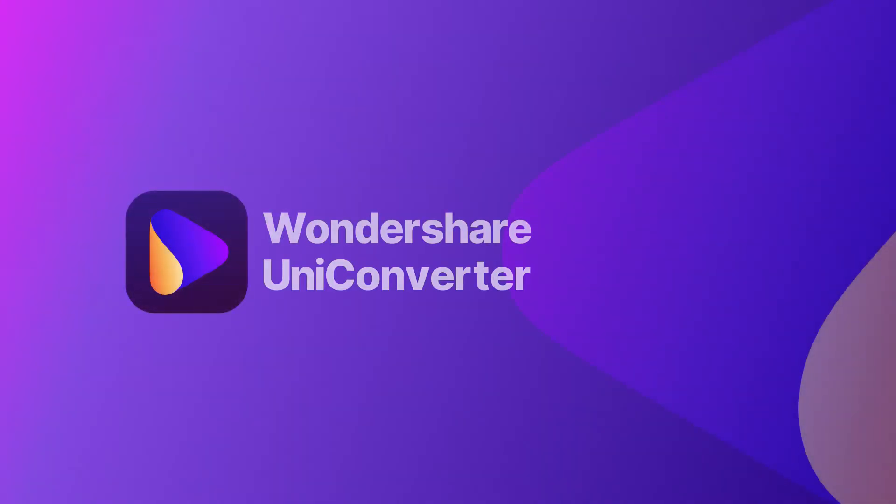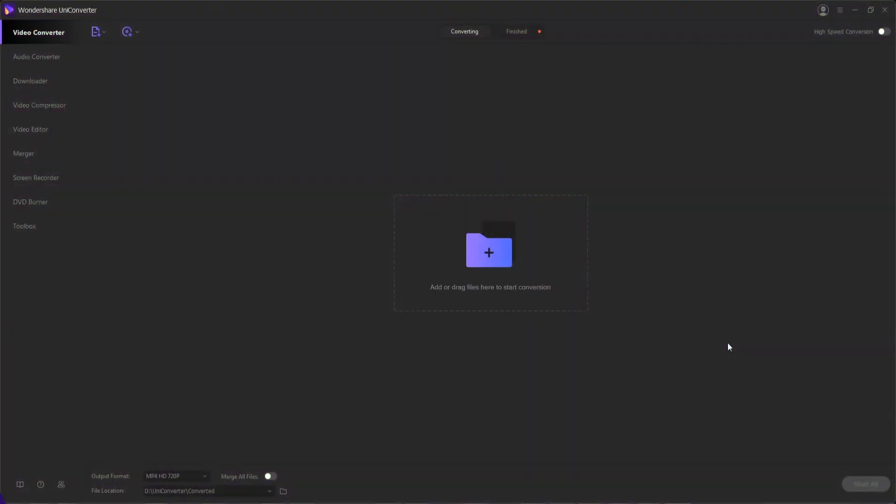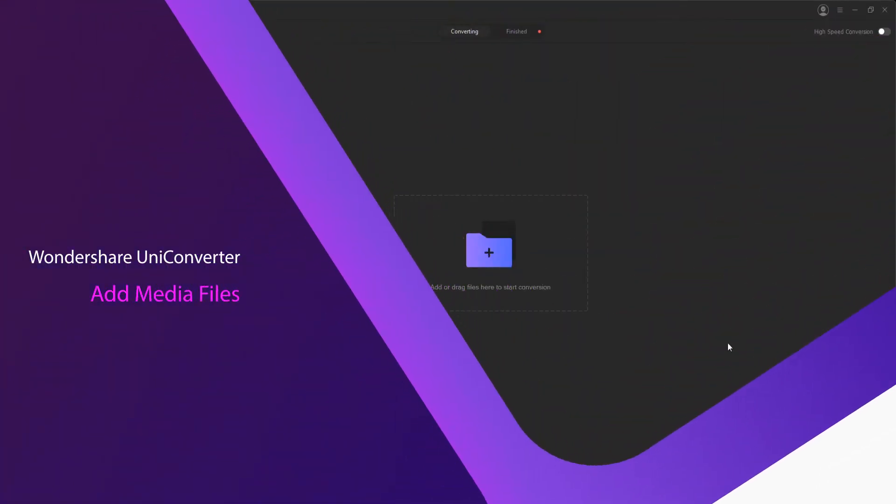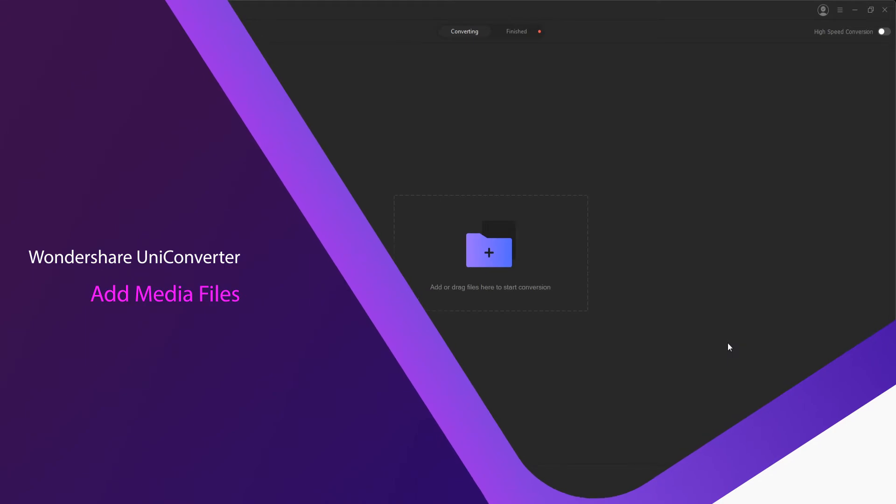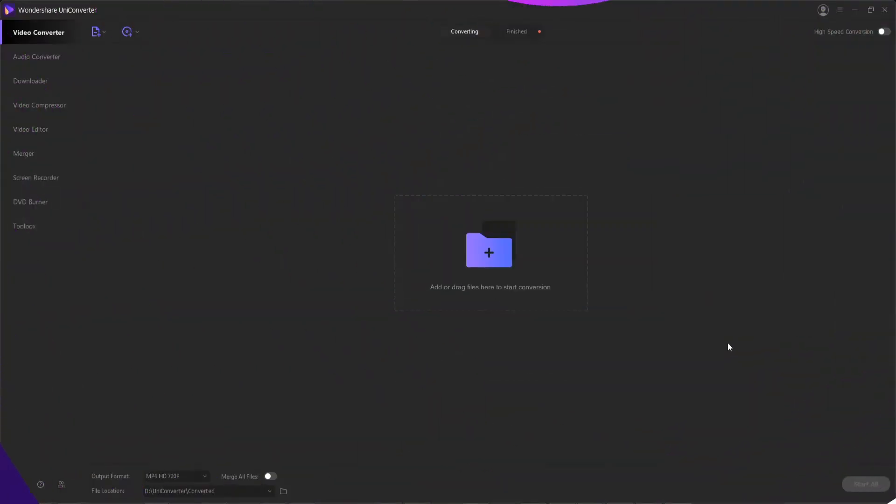Hello everyone and welcome to this Wondershare Uniconverter video. In this video I'm going to be showing you the various ways to add media files inside of the program.